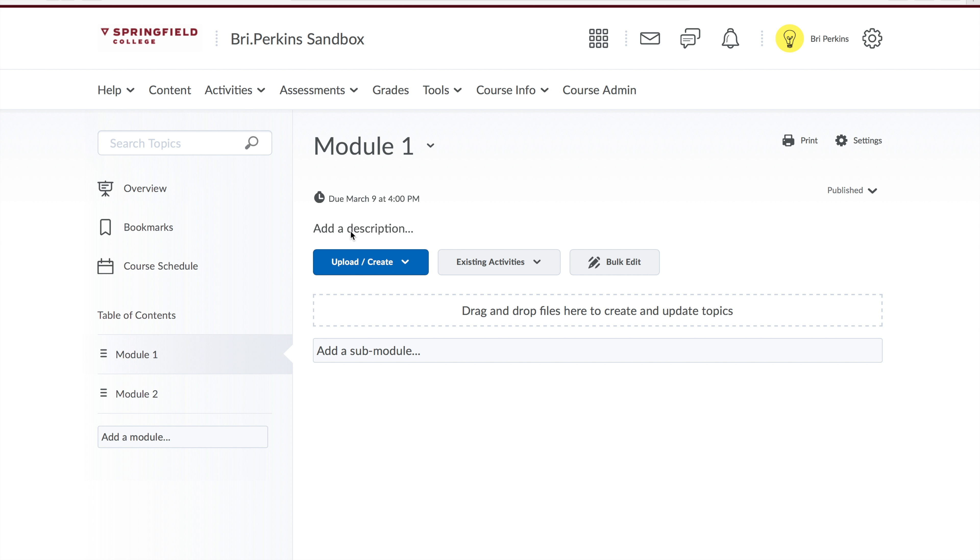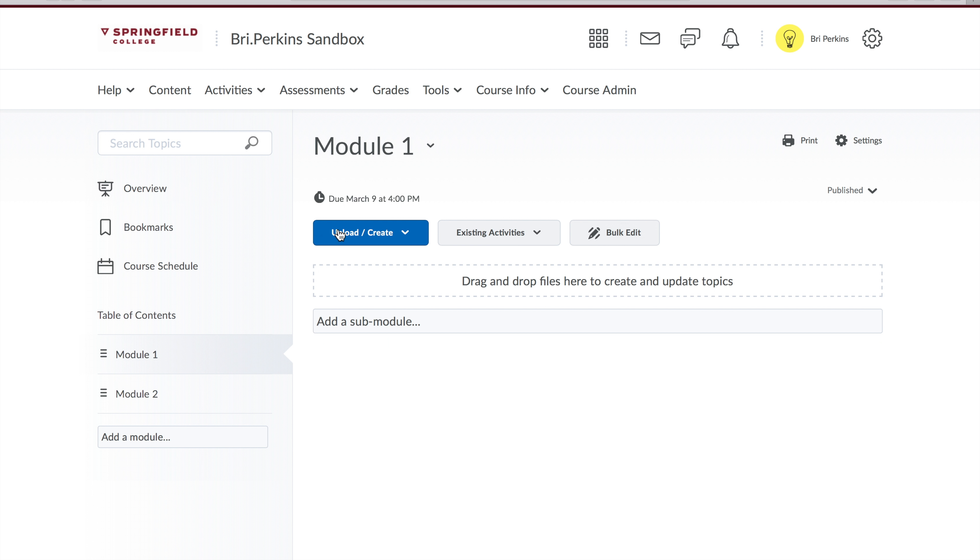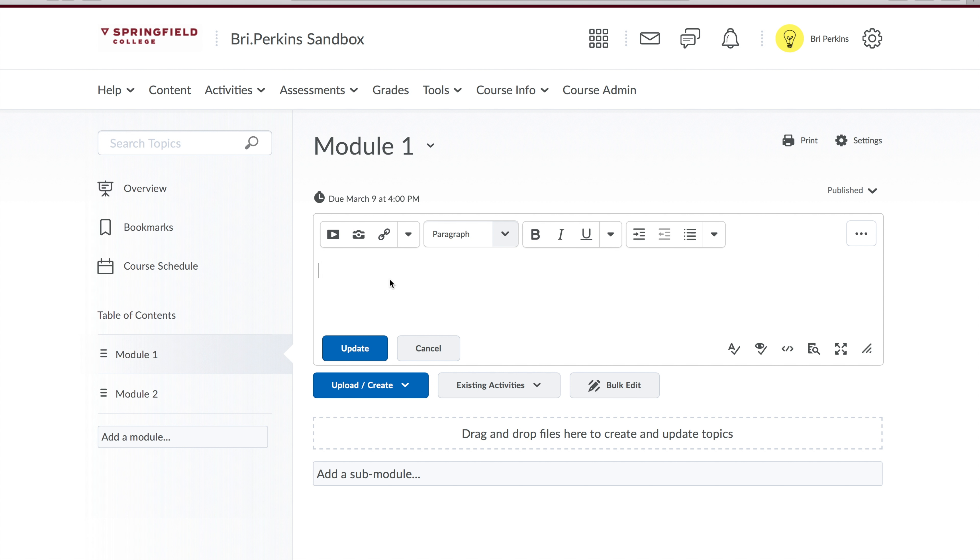To add a description, simply click the add a description button. This will give you that standard text box to be able to type, add in information, or even record your own video.